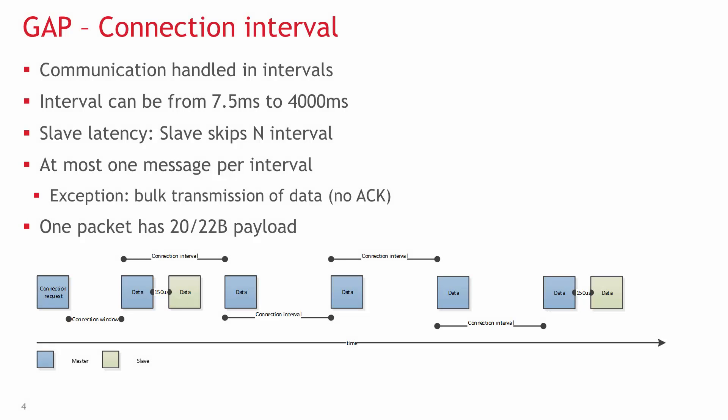One of the most important parameters of a connection is the connection interval, which is configured using GAP. Communication is handled in intervals. It's a method for scheduled sleep. Both devices in the connection know when to wake up for the start of the interval, called the anchor point.